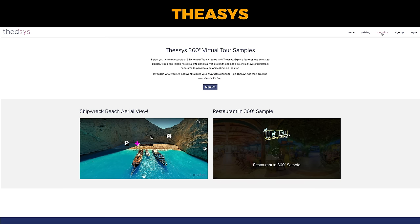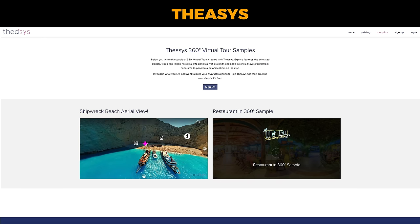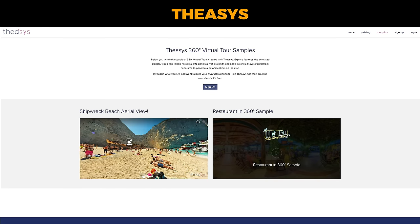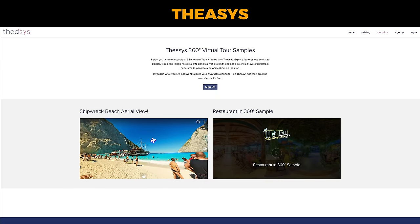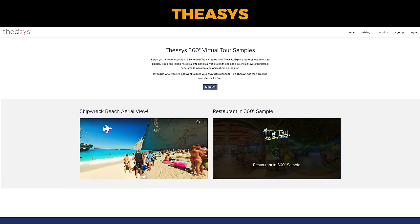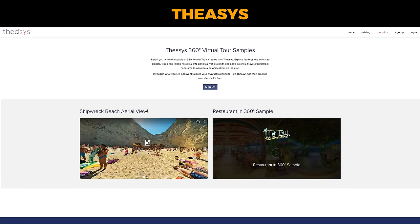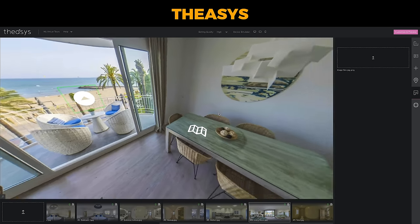When I first discovered Theasis, I went to their website and took a look at some of their sample tours, and I thought — damn, that looks good. I saw this sample tour of Shipwreck Beach, had a play with it, and thought: wow, this actually looks quite professional. Are you sure this software's free? The navigation is really nice, the hotspots look good, and the overall interface looks like a legit paid software. So then I uploaded my photos and got the same result.